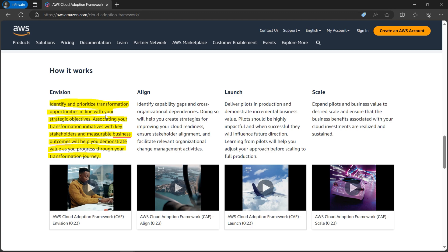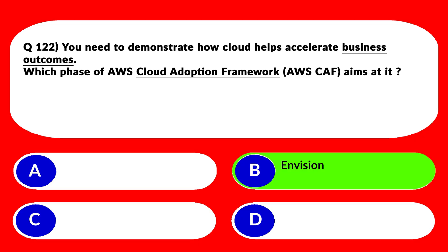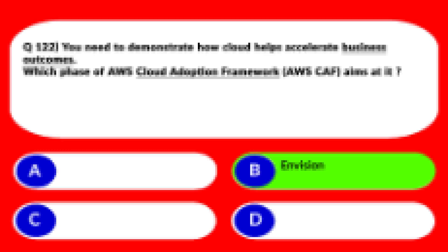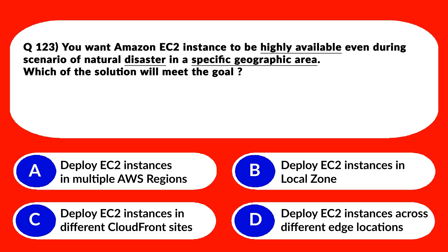The Envision phase associates transformation initiatives with key stakeholders and measurable business outcomes. Just note the keyword 'business outcome' — it will help you demonstrate value as you progress through your transformation journey. You need to be clear about all four phases — Envision, Align, Launch, and Scale — because the latest syllabus for CLF-C02 includes the Cloud Adoption Framework. So option B is the correct answer.